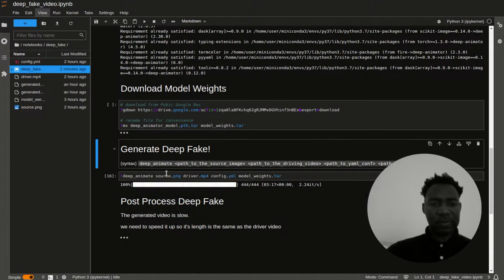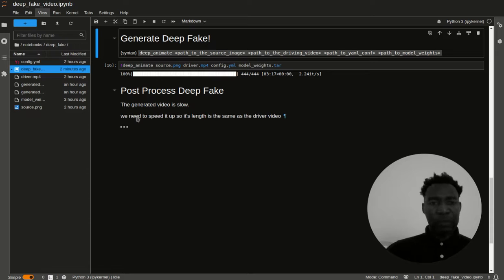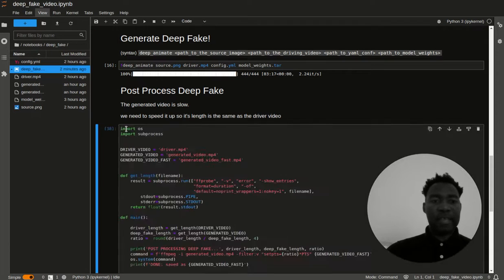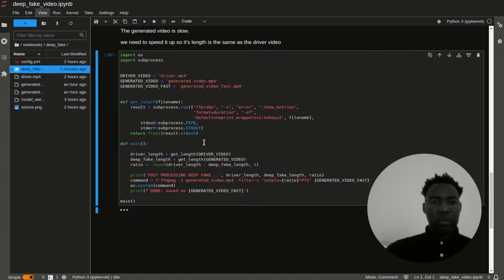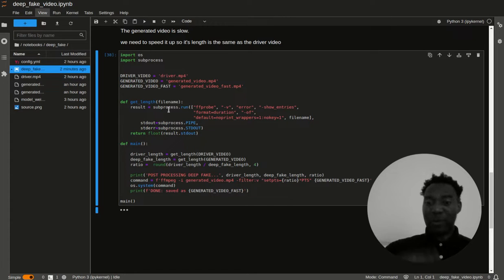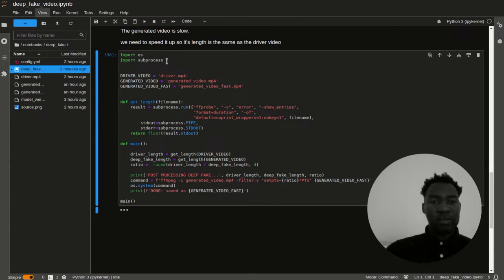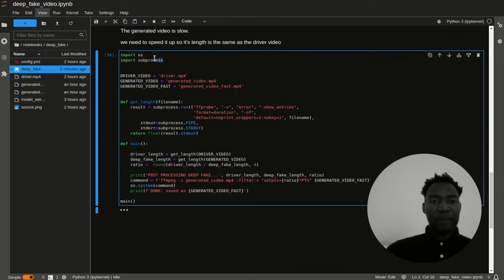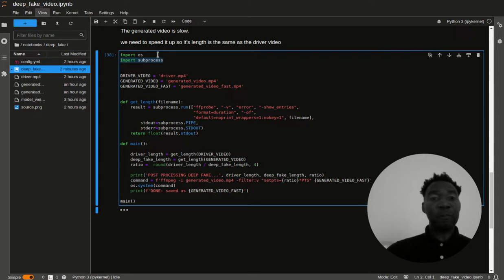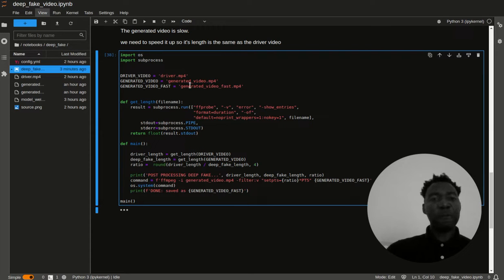What I did is I actually did some post processing using Python. That's what this part is for. It says the generated video is slow. We need to speed it up so the length is the same as a driver video. That's what this is for. Let me just run through this code. Again, I didn't type it. I could type it in front of you, but I don't want to waste your time. I just have it here. I will explain how it works.